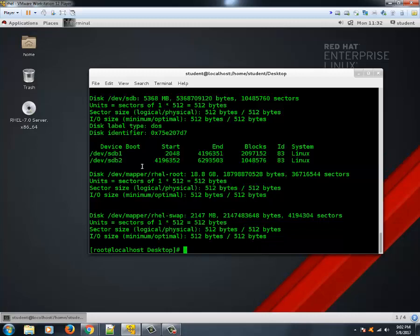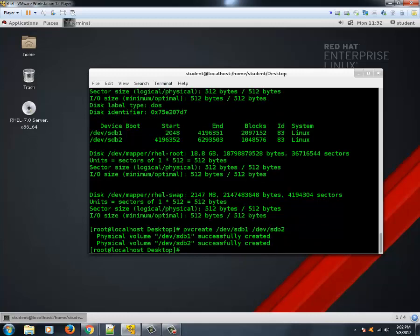We will create physical volumes from these devices by typing 'pvcreate /dev/sdb1 /dev/sdb2'. It successfully created two physical volumes for us.